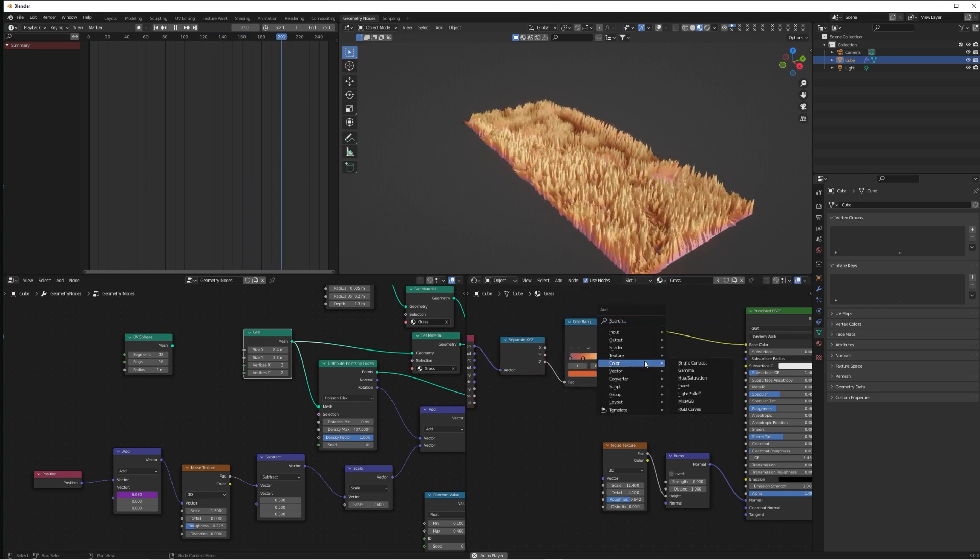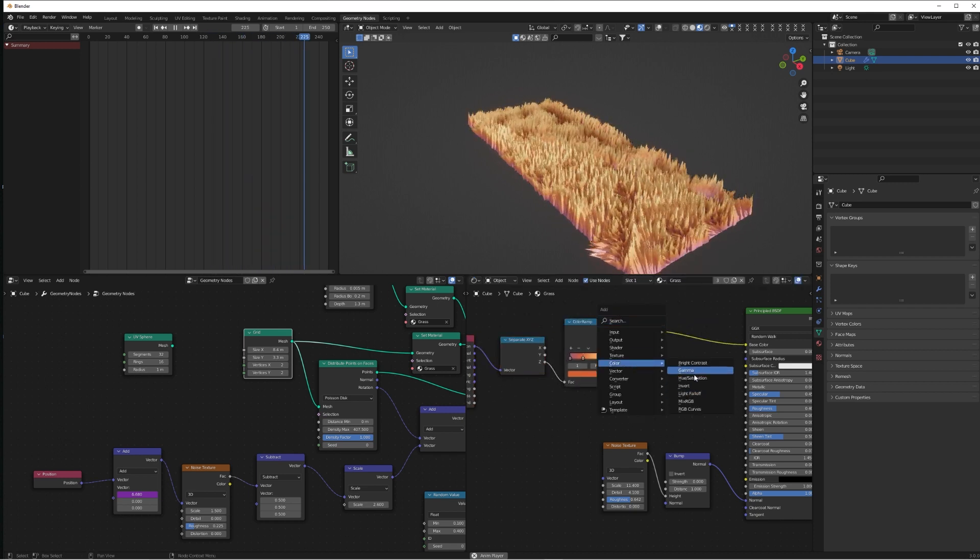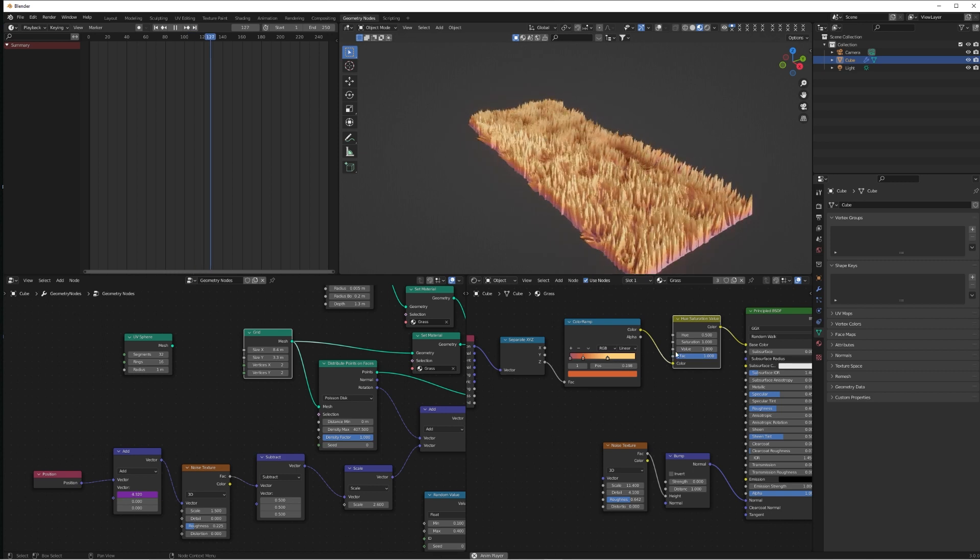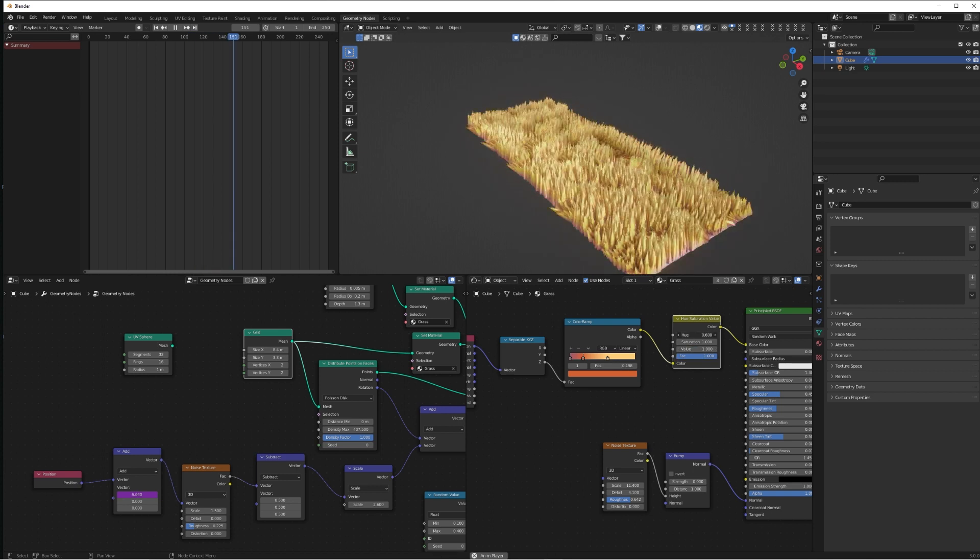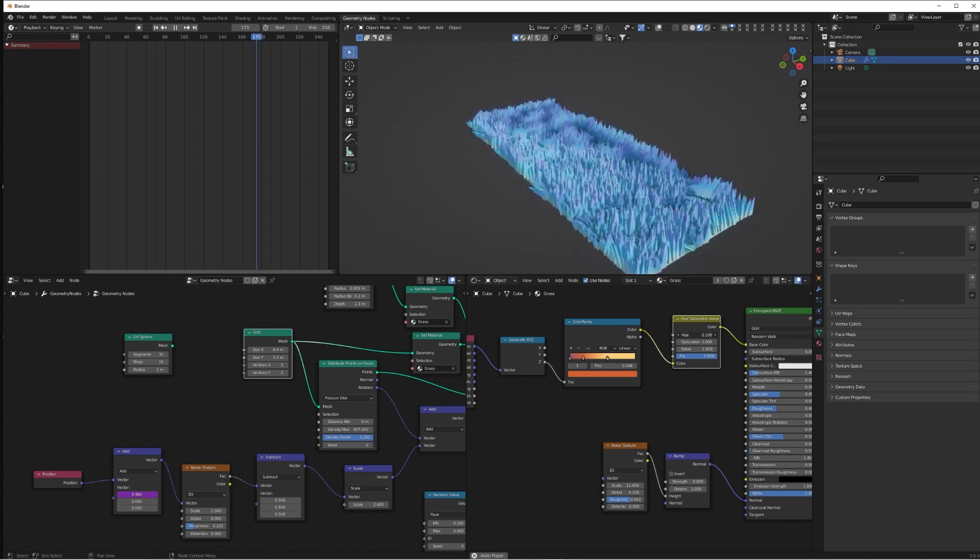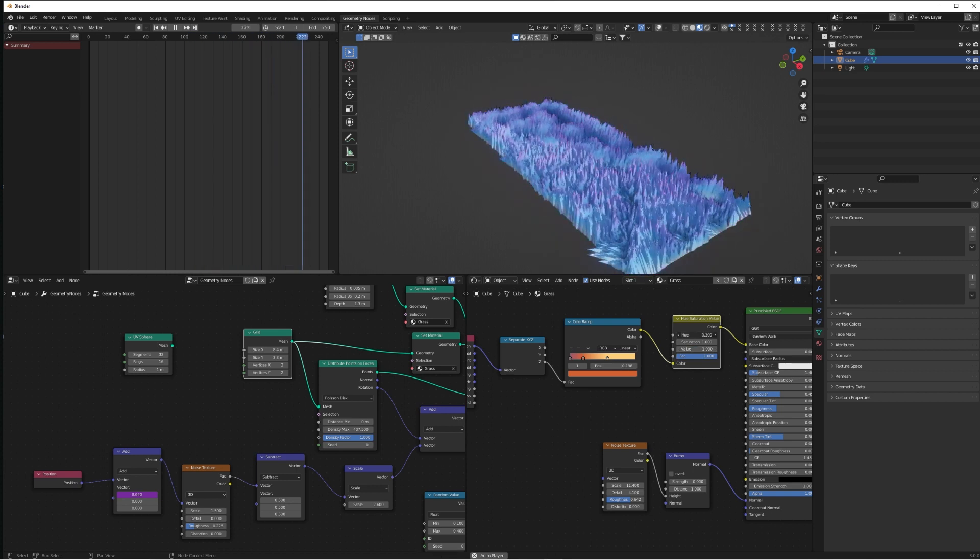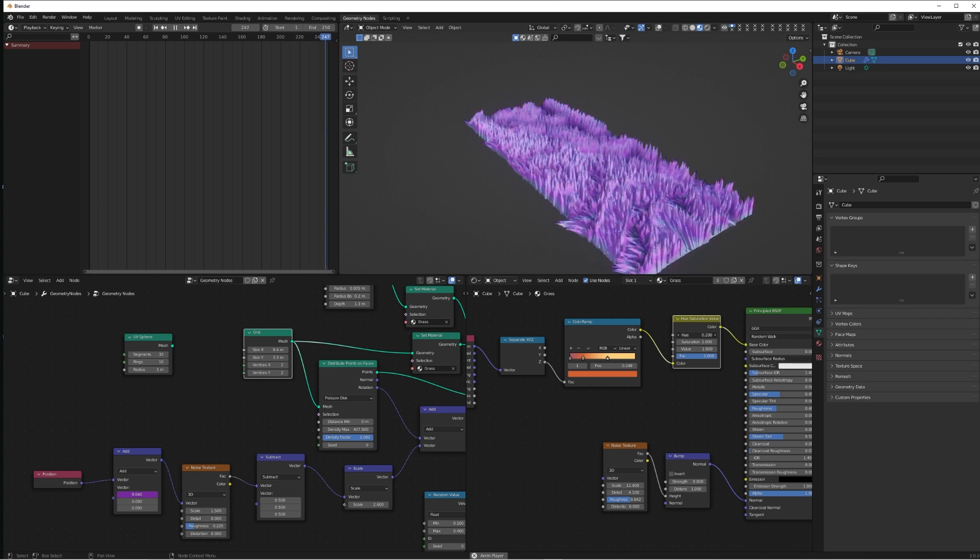And just switch the hue of that around, and that way you always get this nice gradient without having to change all of these values all the time. Just switch that hue value up and down.